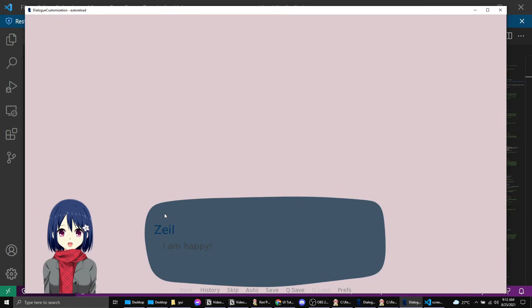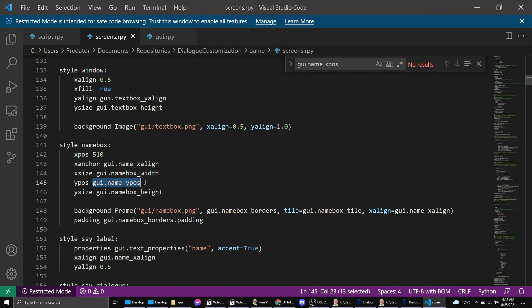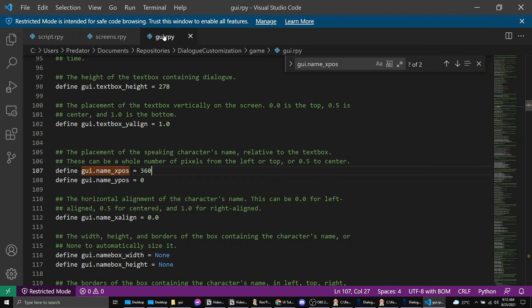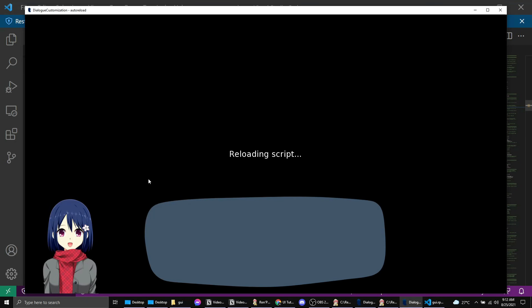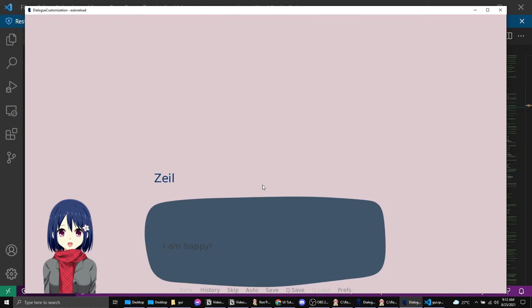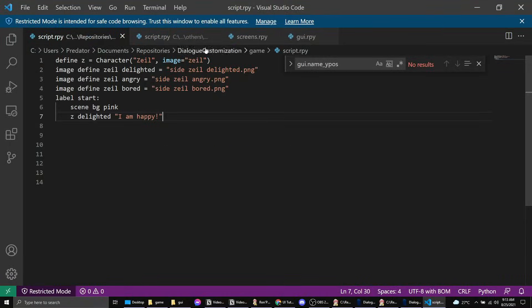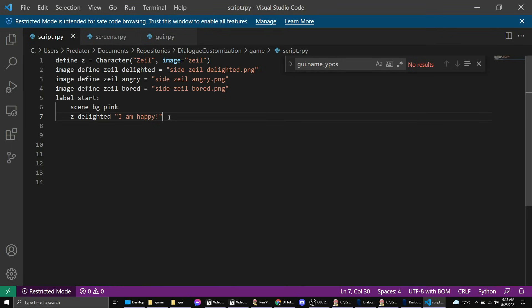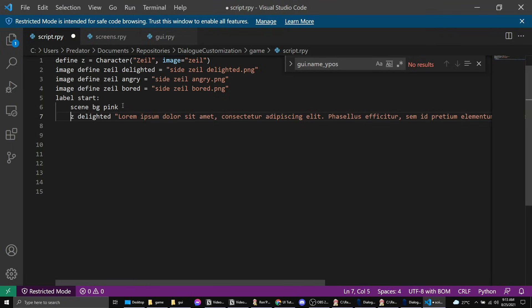You want it to move up. If you want it to go up we want it to be negative. So the y position is gui name ypos is zero. We want it to go up so we want it to be around negative 100 or 200 maybe. Okay, I think that's a good position for now. I want this to be a longer text just to test it. So let's change the text to lorem ipsum.